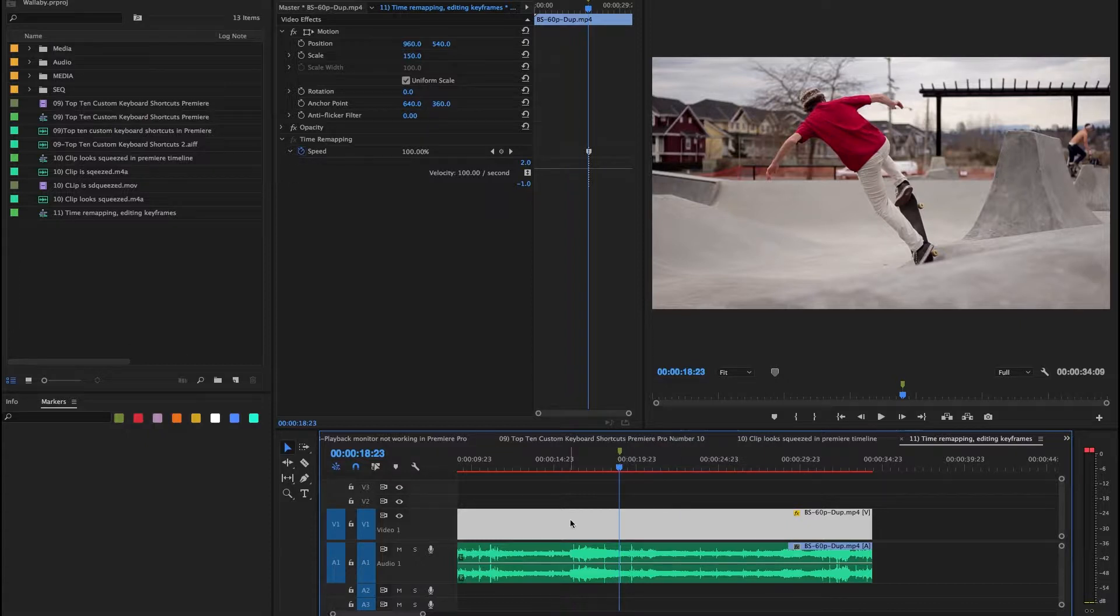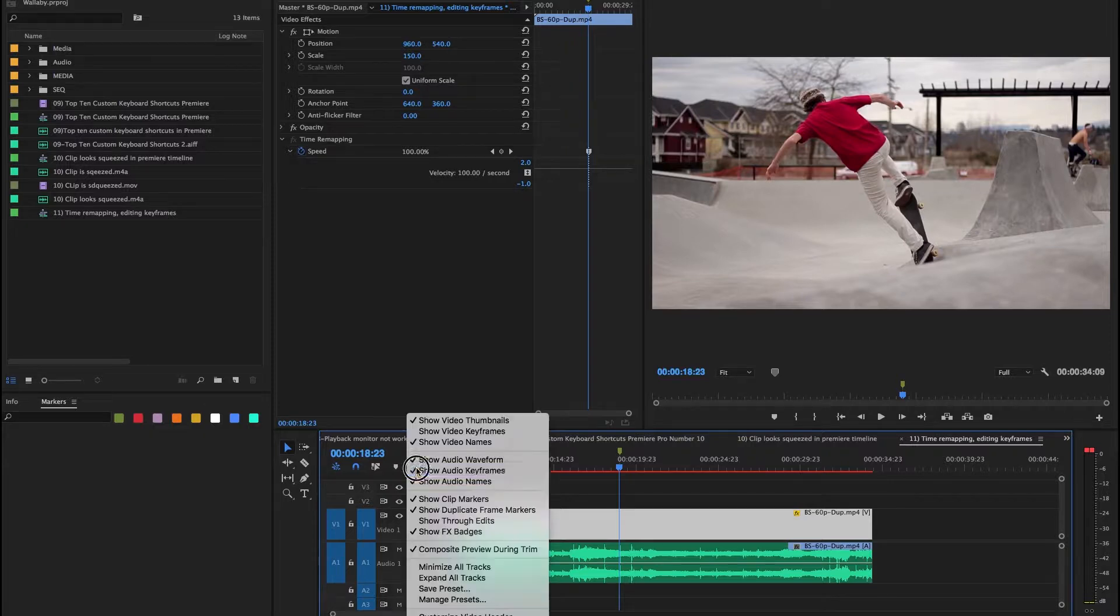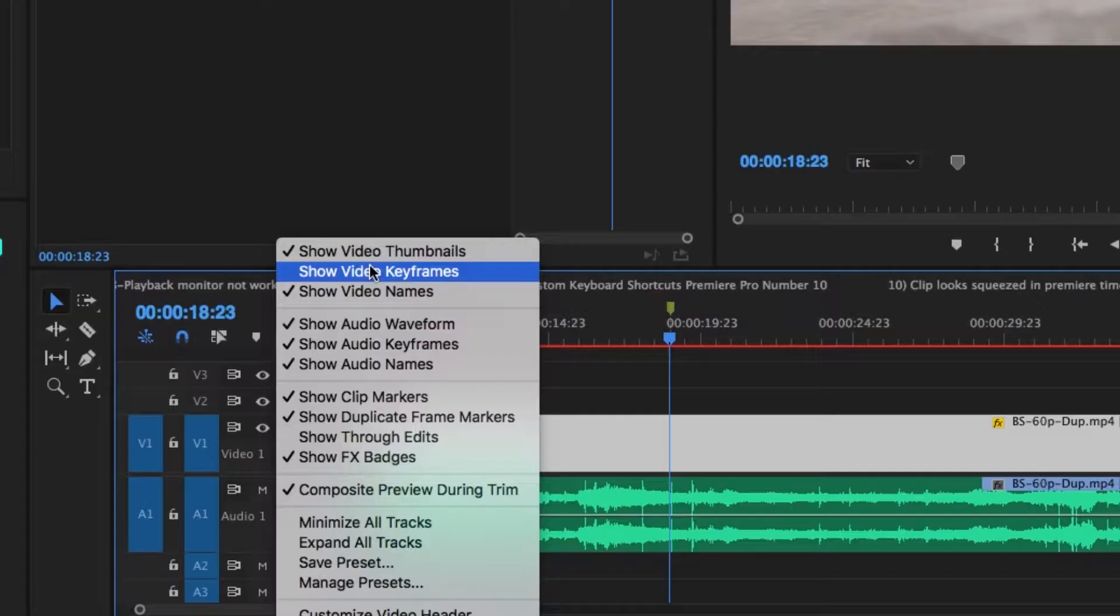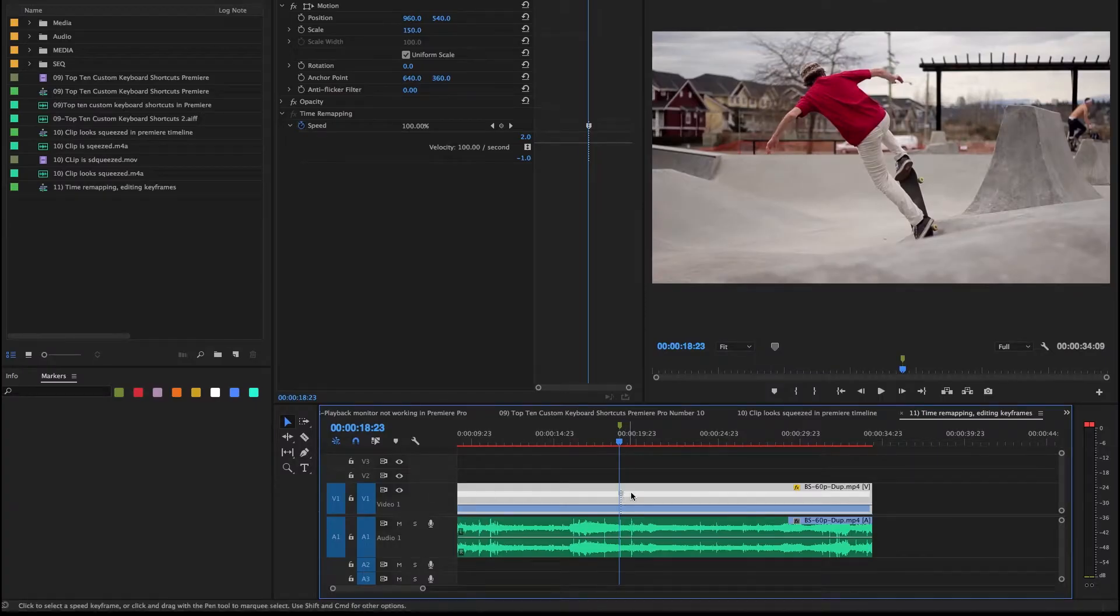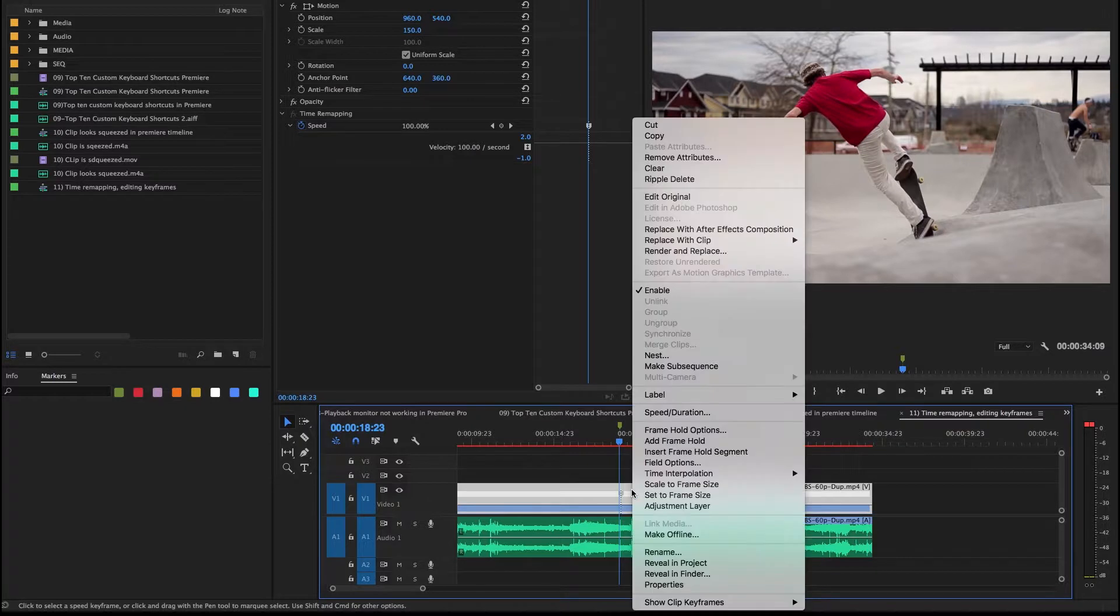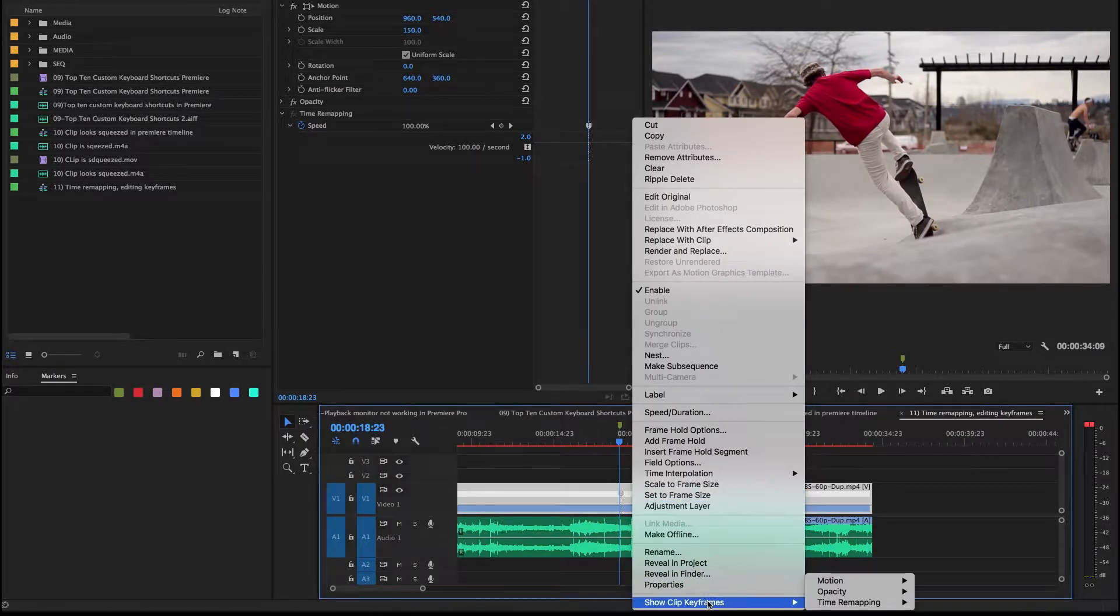Go to Timeline Display Settings. Show video keyframes. Right-click or Ctrl-click clip and show clip keyframes.